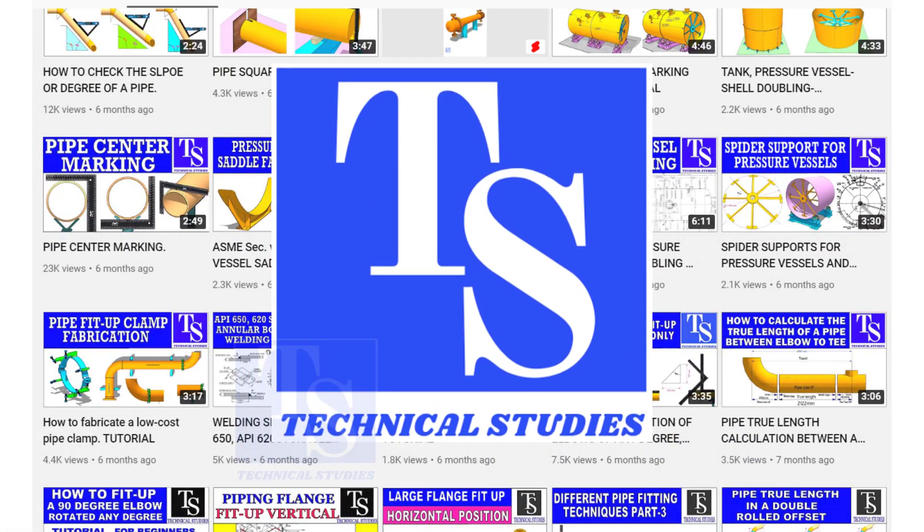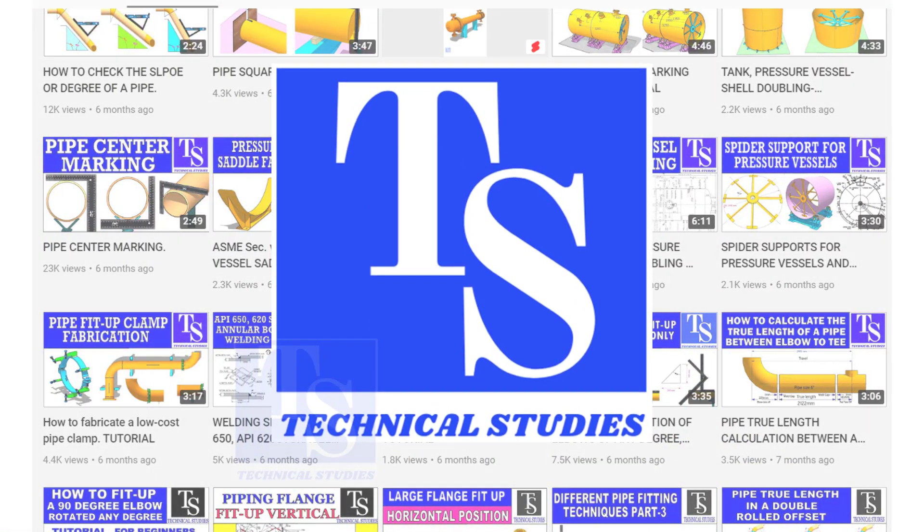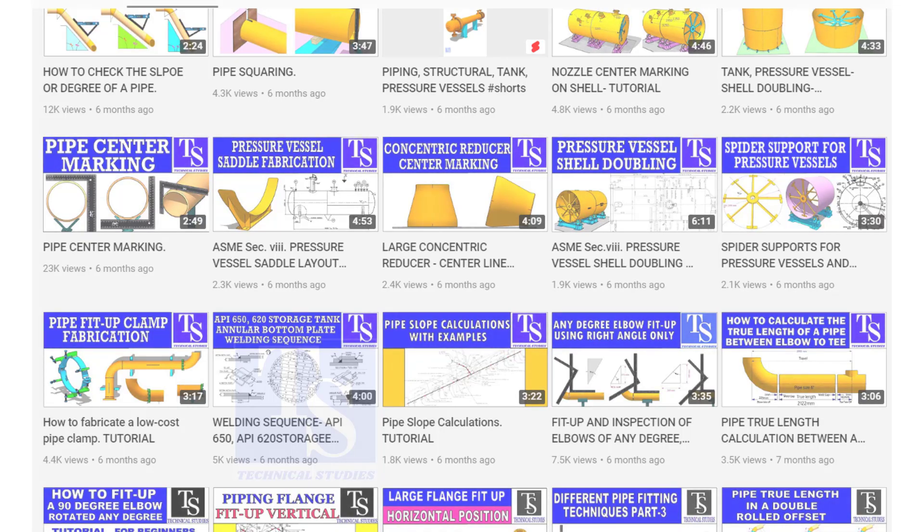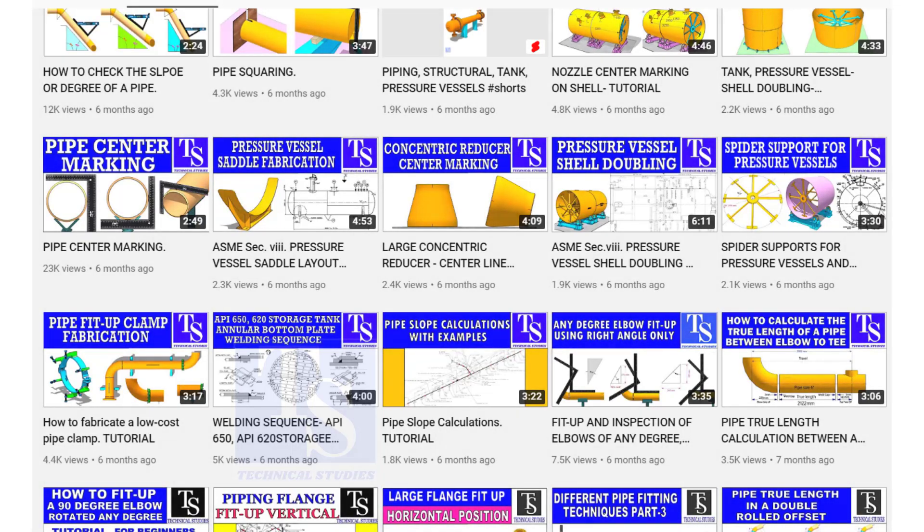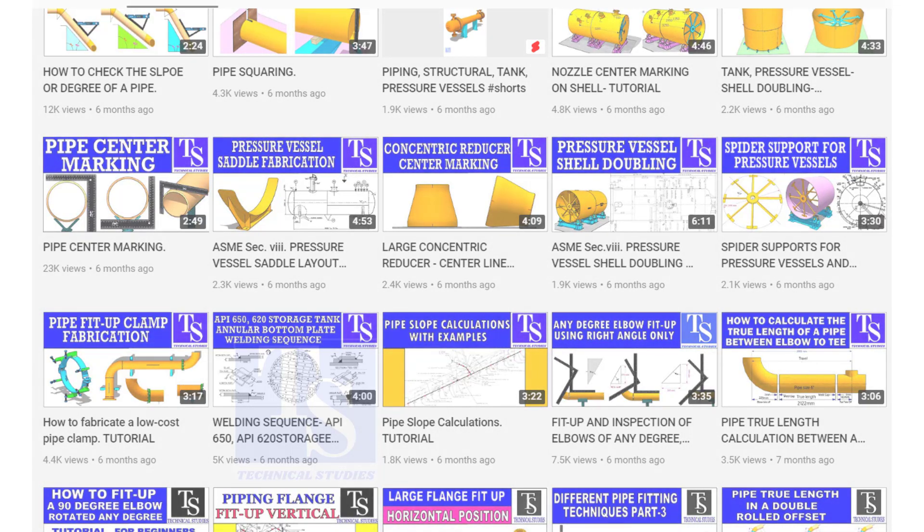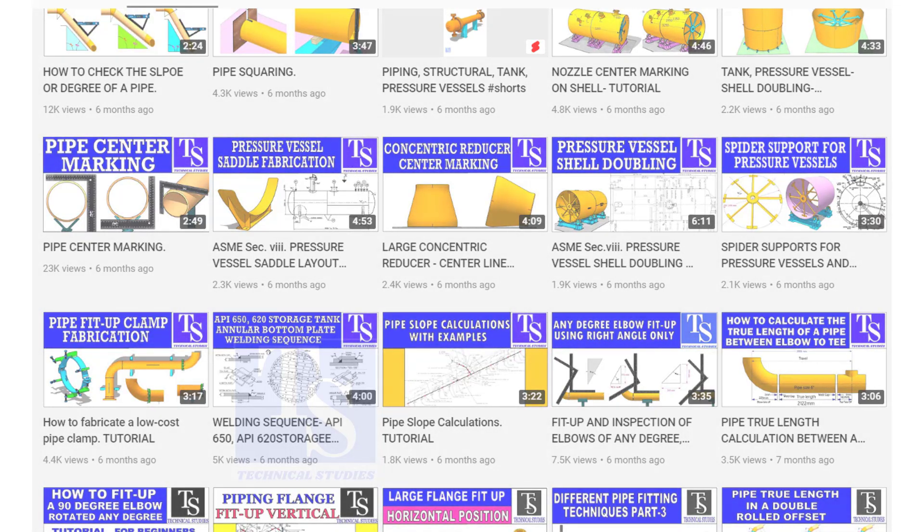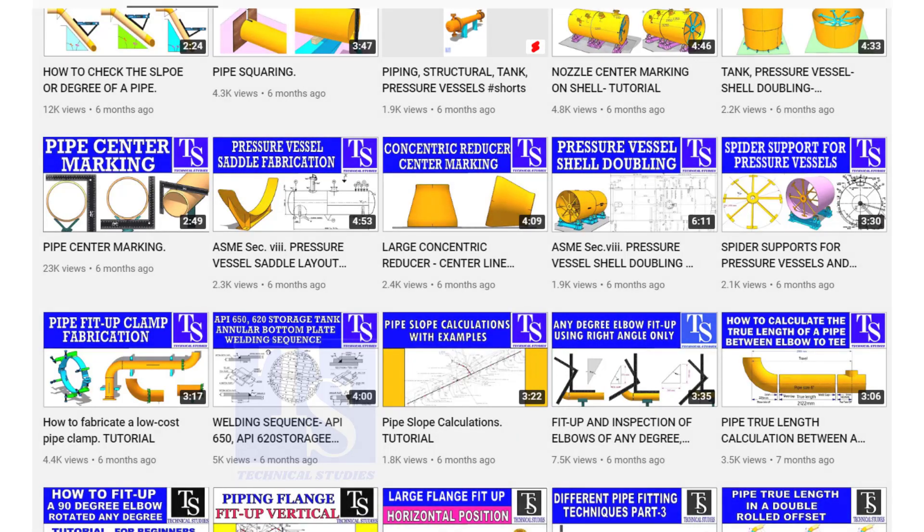Welcome to Technical Studies. In this video, I will show you how to make a few important tools for pipe fitters and fabricators.